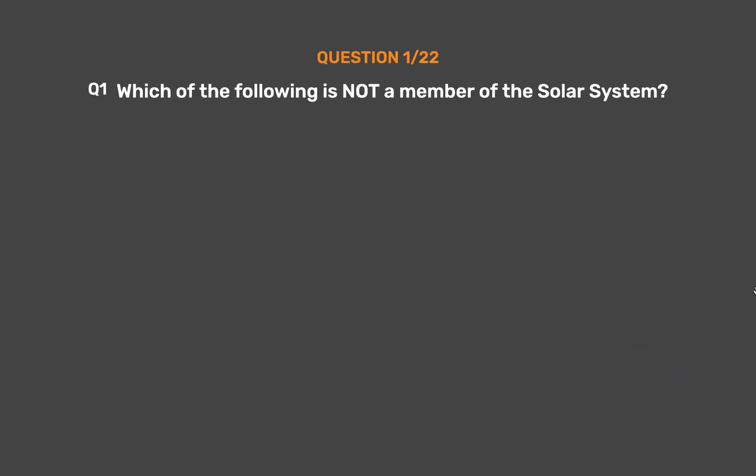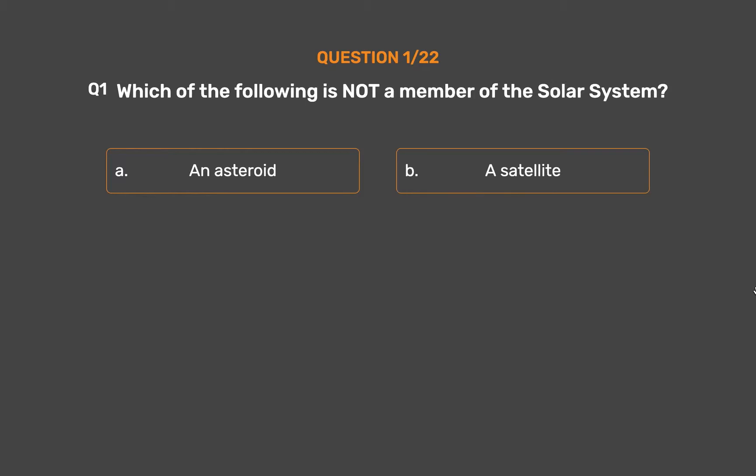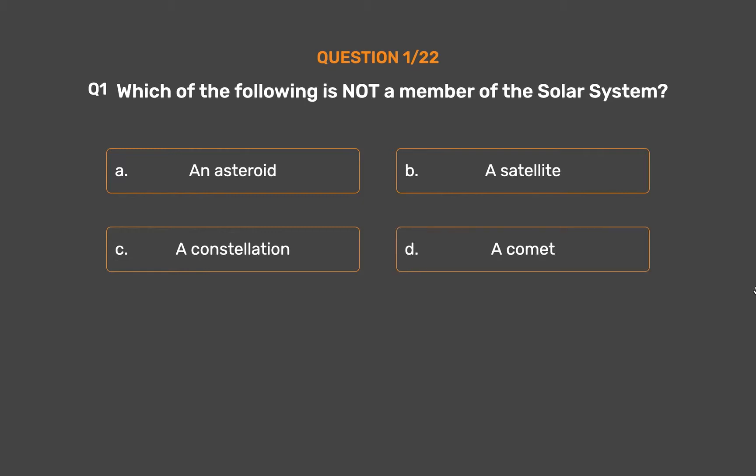Question number 1. Which of the following is not a member of the Solar System? Option A: An Asteroid. Option B: A Satellite. Option C: A Constellation. Option D: A Comet.